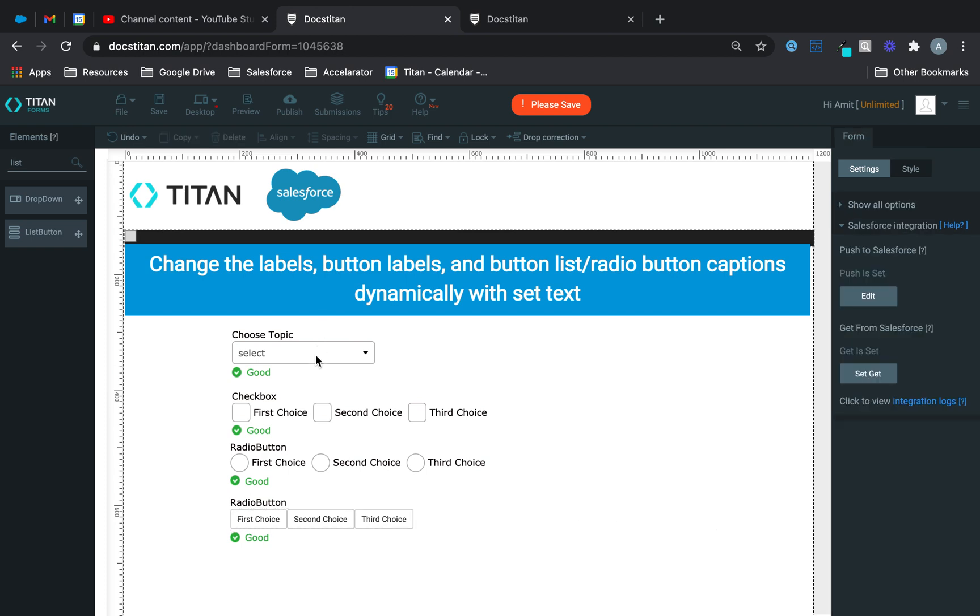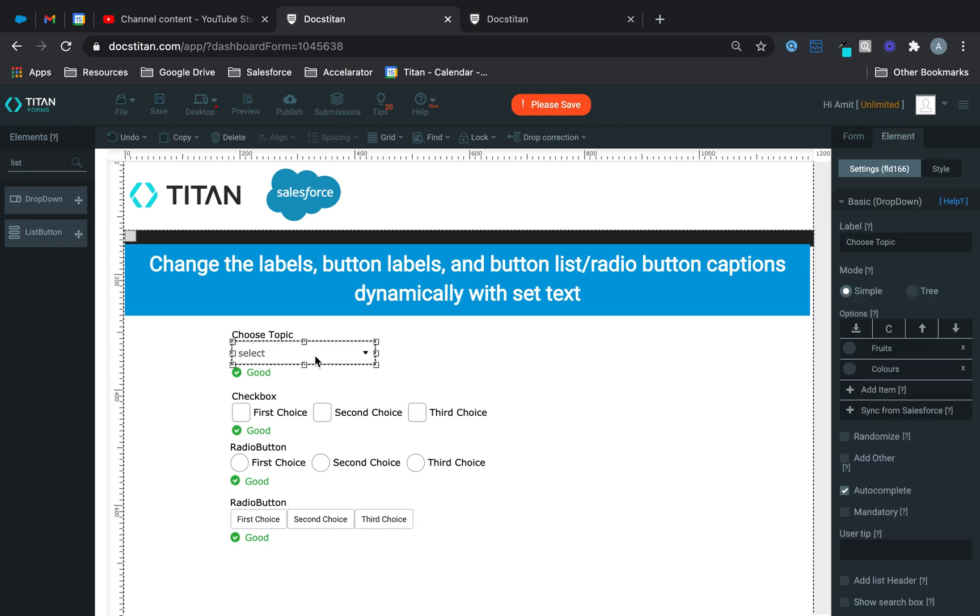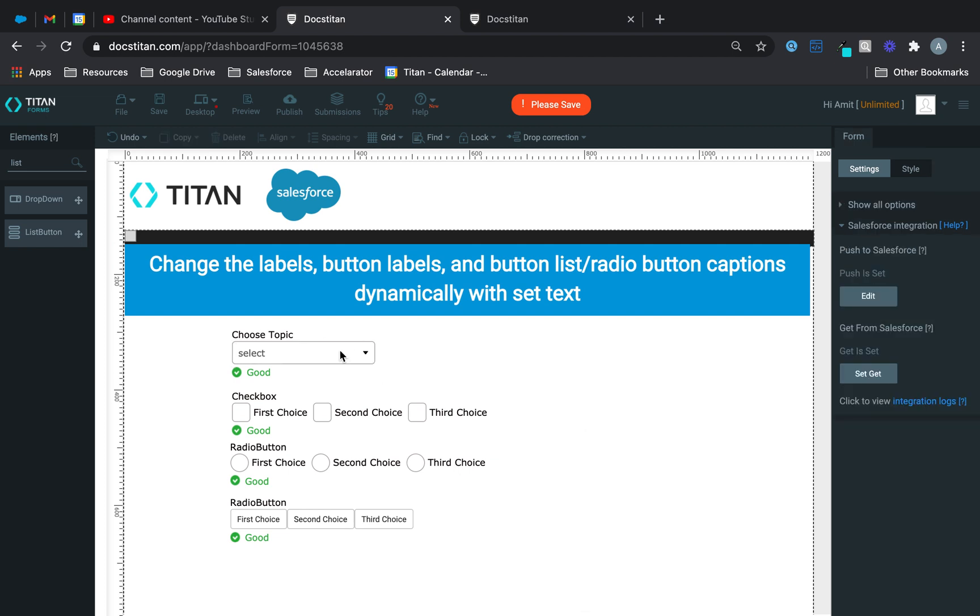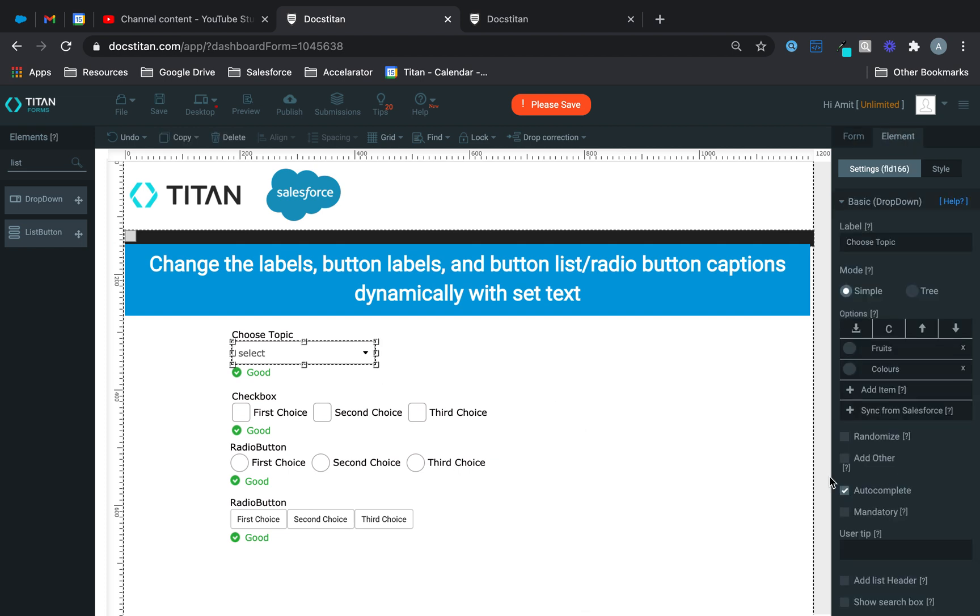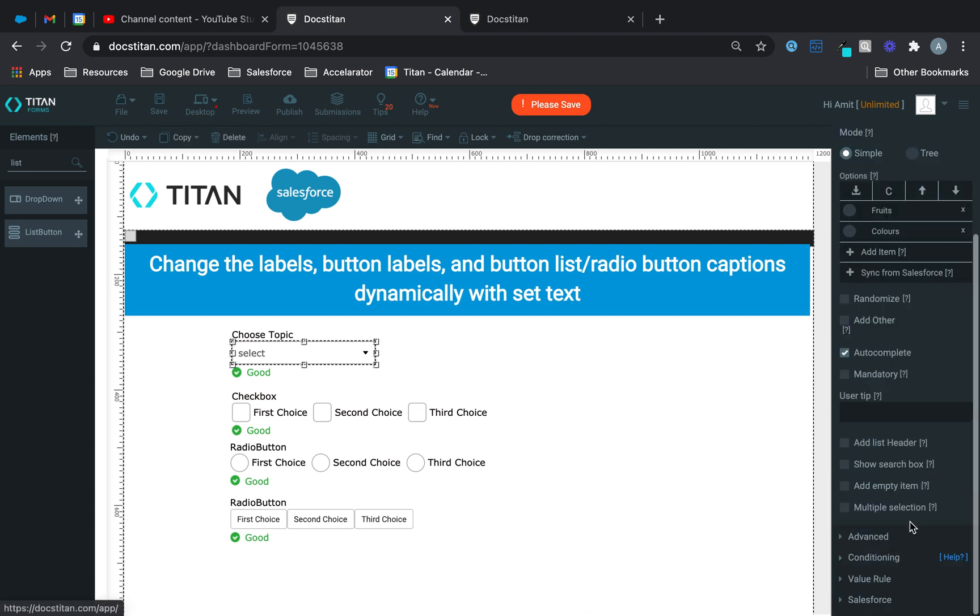So if I select fruit, I want these three values for every single one of them to change into fruits. If I choose colors, I want three values in each of these to change into colors. Sounds simple, right? Let's show you.